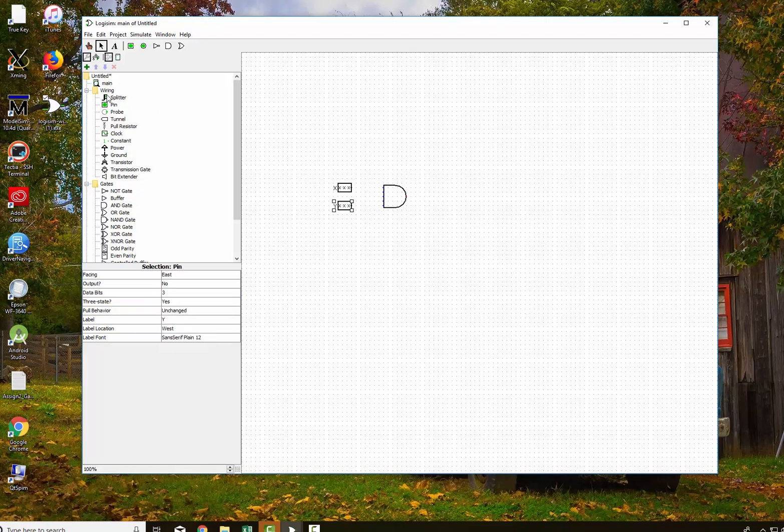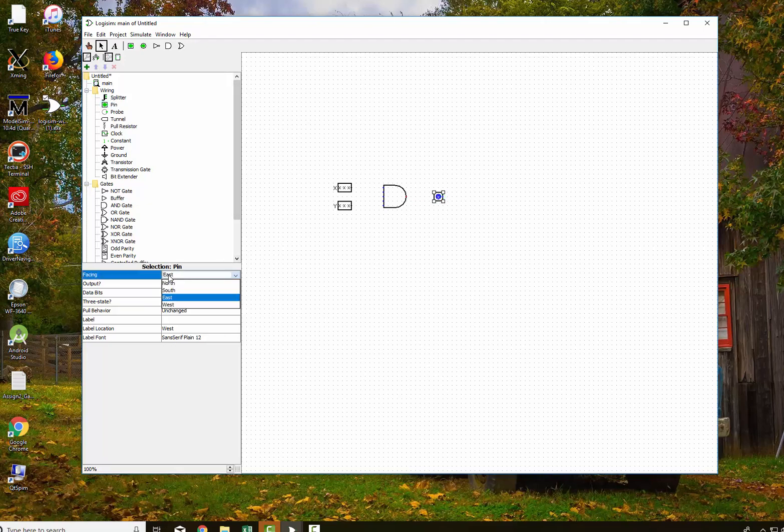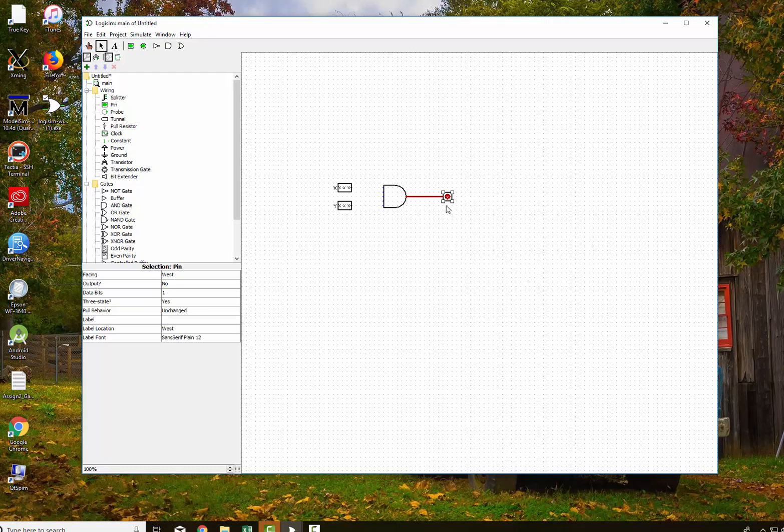I'm going to put another pin over here as the output. And remember that I've got to change the facing. I've got to change it back to west so that the green circle shows up on this side. Put it in that direction.